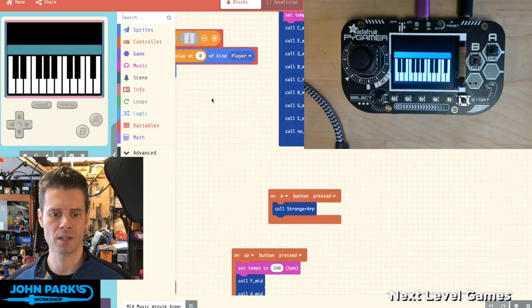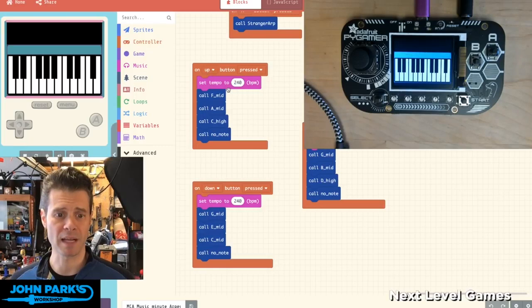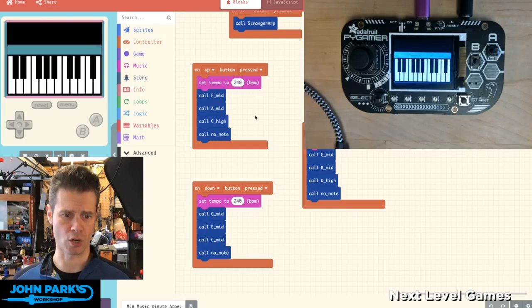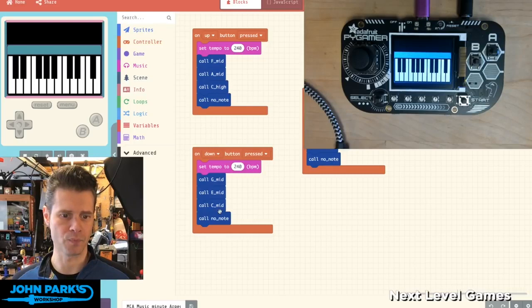When I press the up button, I'm setting my tempo because I actually wanted to change these per function that I'm calling. And then I'm simply calling the F, A, C, and then no note, which I'm using just to turn off the graphic. And so I've got these triads for a C chord, a D, and so on.